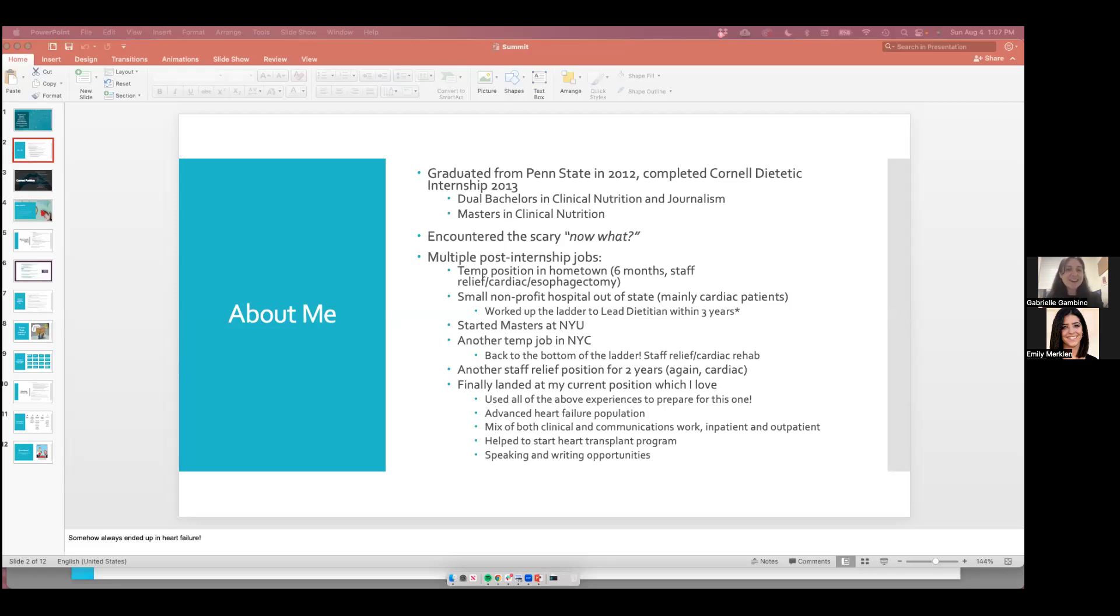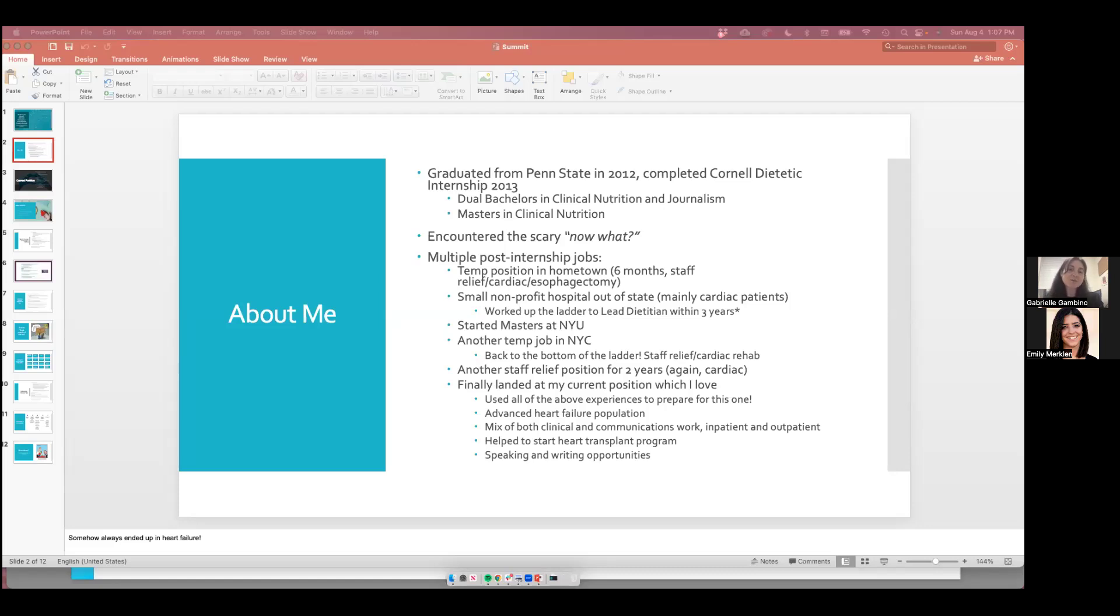I worked there for about six months, and I was covering cardiac and esophagectomy patients. After my contract was over, I followed my heart and my boyfriend to New Jersey. I found this very interesting role as the second dietitian in a small community hospital in Trenton, New Jersey. I looked at the dietitian that hired me on as who was going to be my mentor for the first few years starting out. But little did I know that right after she started training me, she let me know that she was leaving.